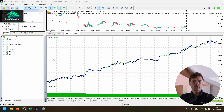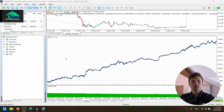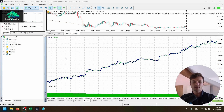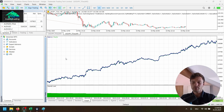When we run an optimization in the strategy tester — whether that's MetaTrader 5, NinjaTrader, TradeStation, MultiCharts, or any software — there's a big trap called over-optimization or curve fitting. You basically curve fit your strategy to historical data and it performs amazingly in the backtesting period. But as soon as you start trading the strategy live, it will fall apart and you will lose money.